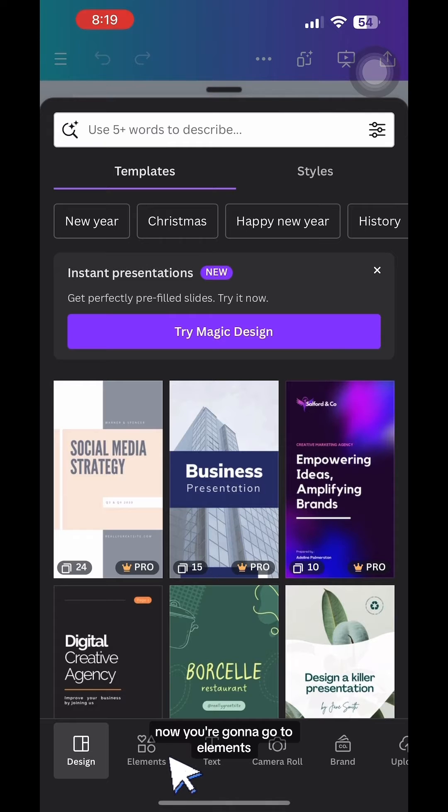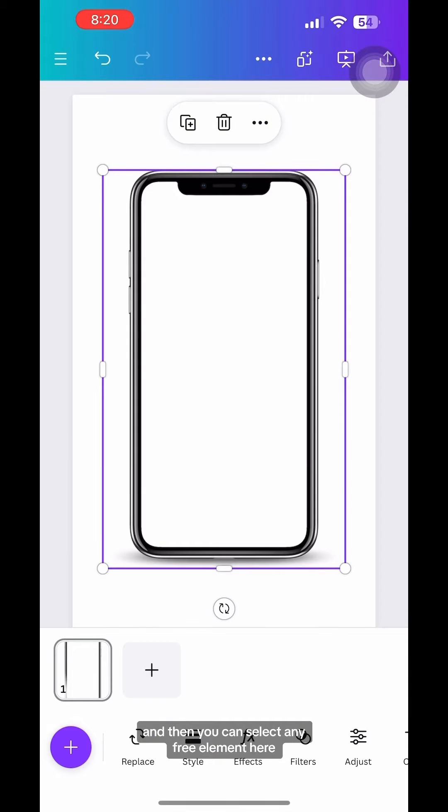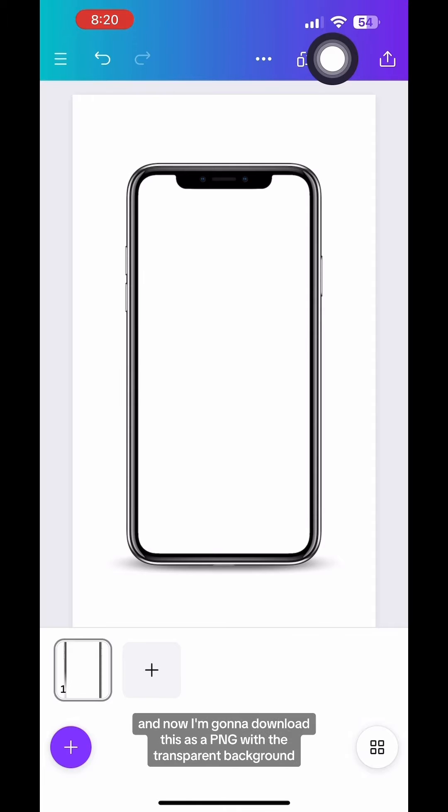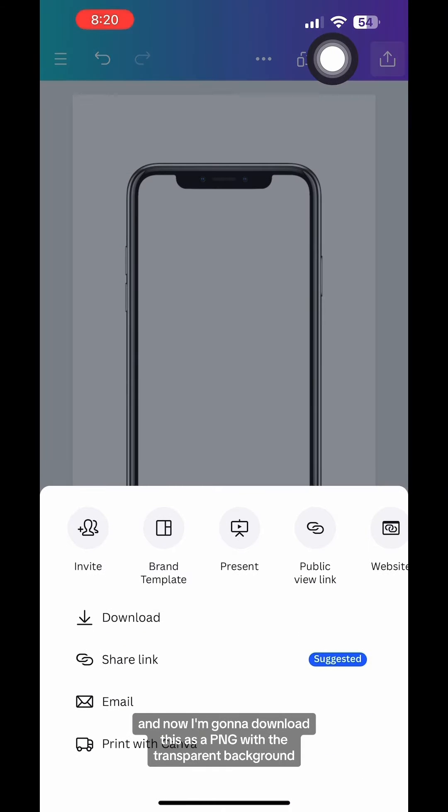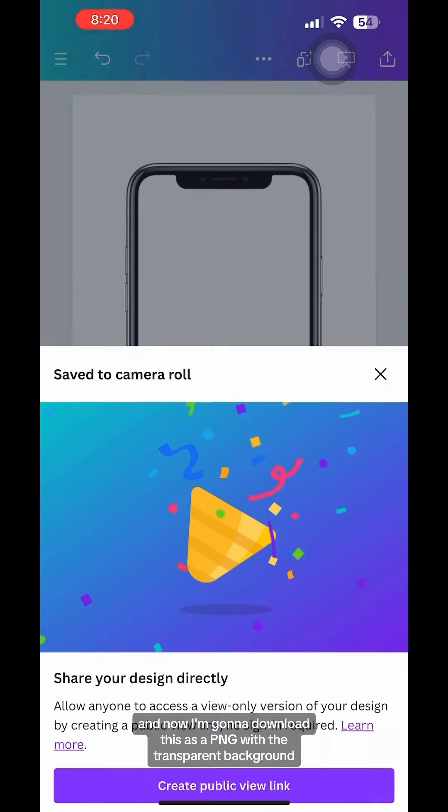Now you're going to go to elements and then type in phone and then you can select any free element here. I'm just going to go with this one and now I'm going to download this as a PNG with the transparent background.